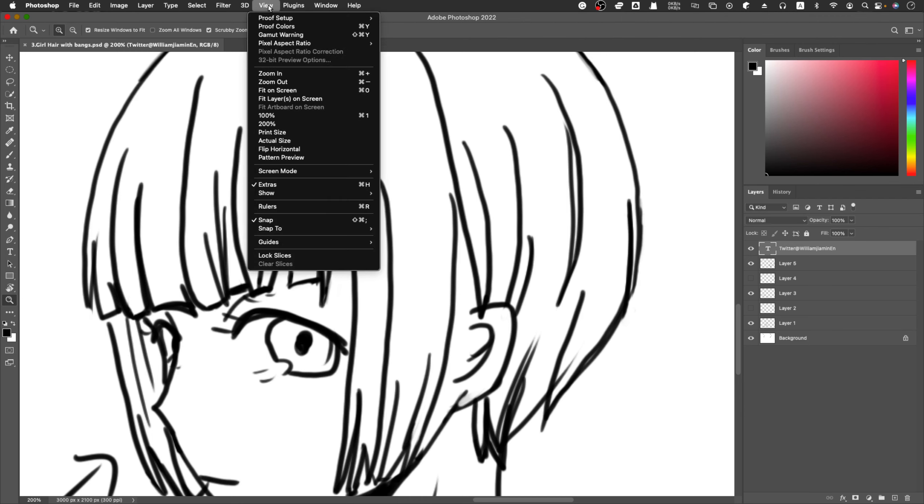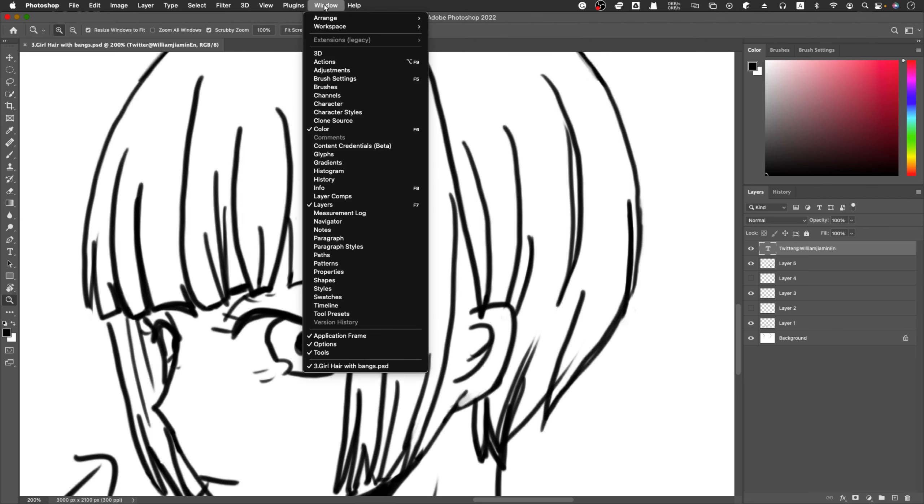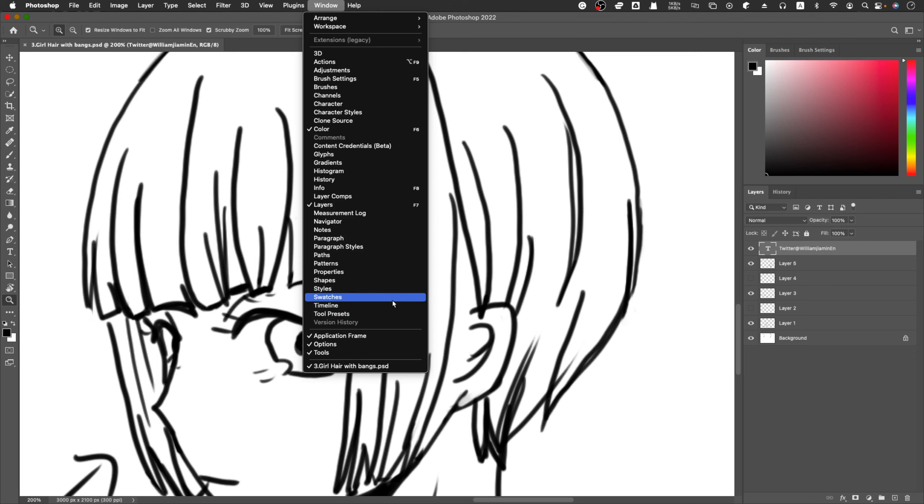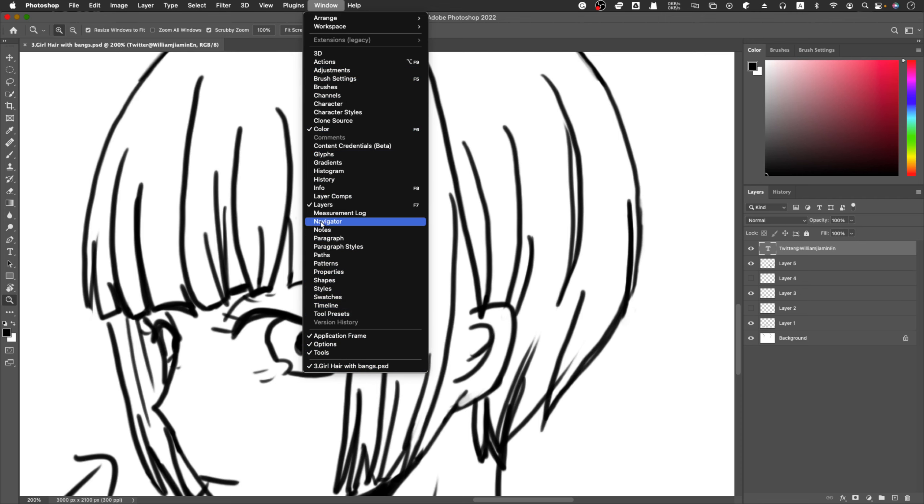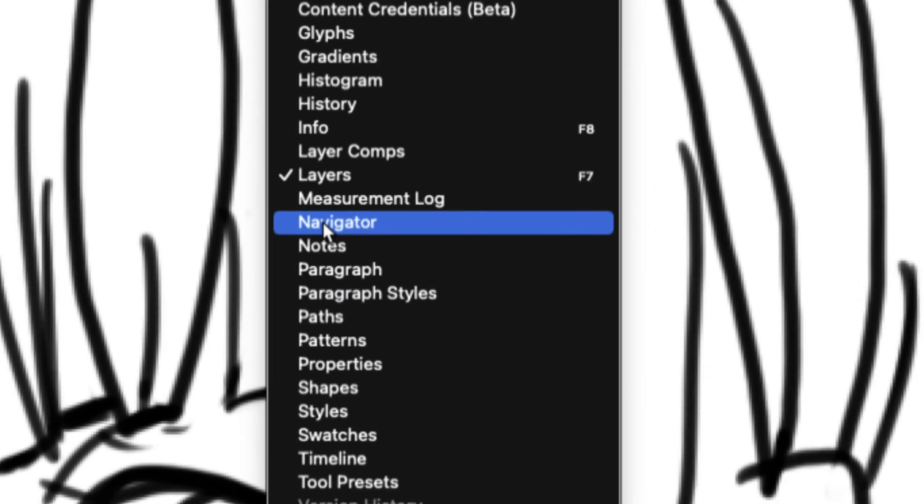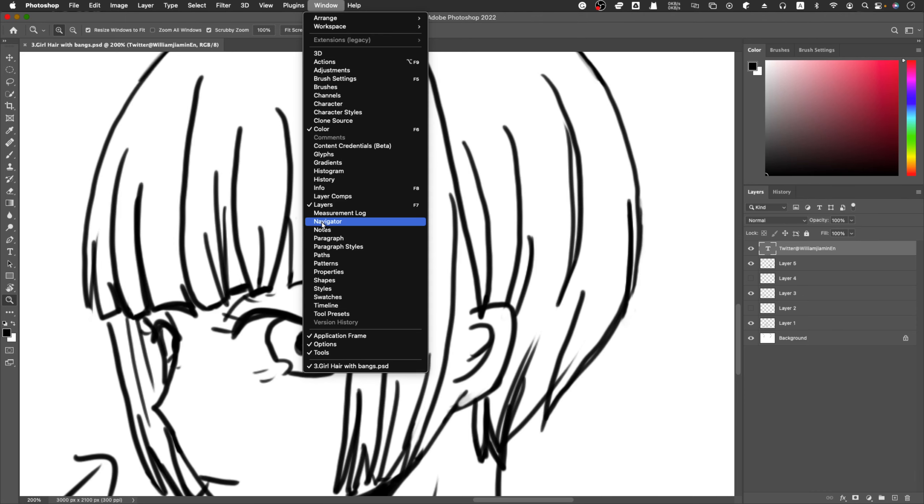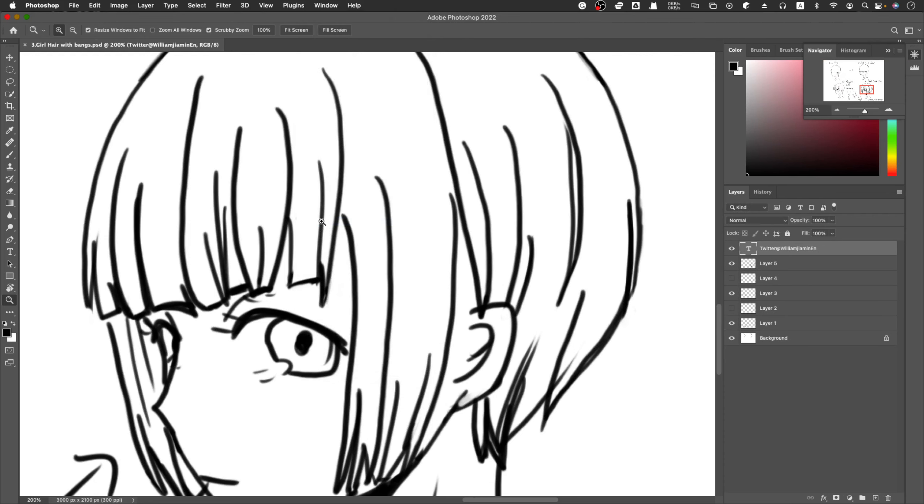Clicking Window and finding Navigator. Yeah, here's Navigator. So this Navigator is pretty helpful if you click it - it will automatically give you a sort of mirrored window.